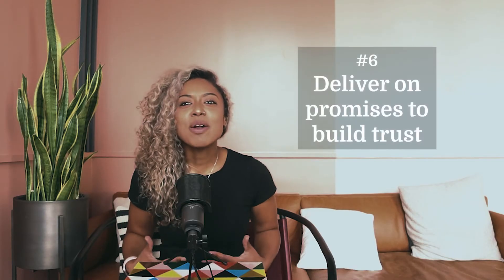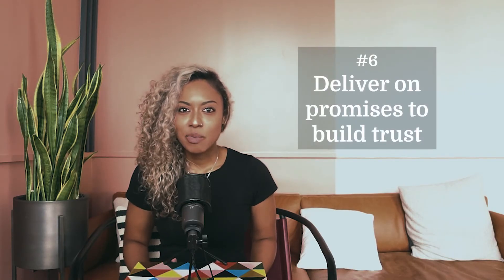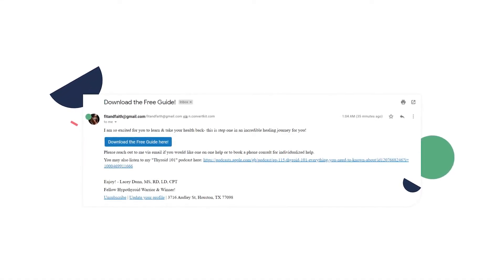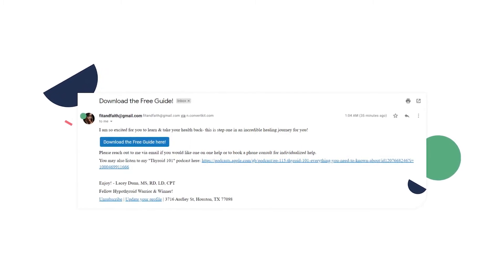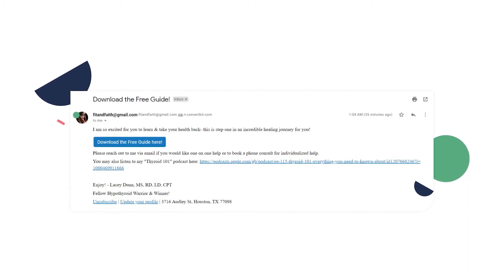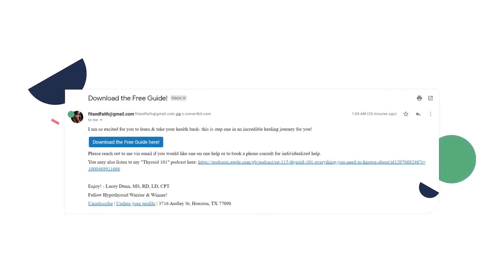Number six: deliver on promises to build trust. When you say you're going to deliver your product, make sure you're delivering it efficiently and with enough support for your customer to know how to use it well enough. This helps ensure your customer has everything he or she needs and shows that you're invested in their success and that you're rooting for them to do well. Creator Lacey Dunn, a functional medicine dietitian, encourages customers to reach out for one-on-one help or to book a phone consultation where she can deliver highly personalized guidance.